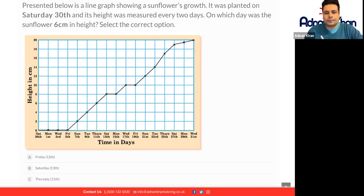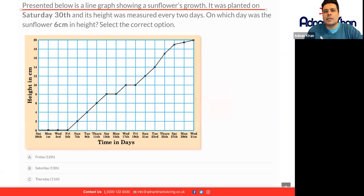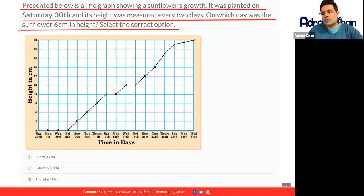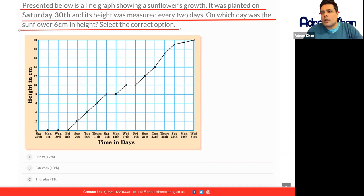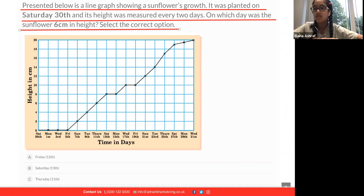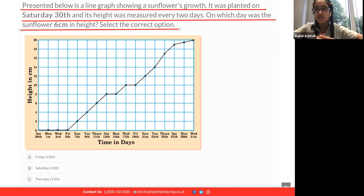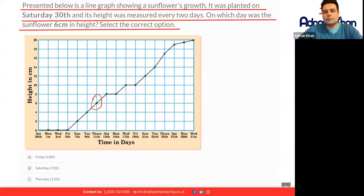Presented below is a line graph showing the sunflower's growth. It was planted on Saturday the 30th and its height was measured every two days. On which day was the sunflower six centimeters in height? Let's go to Elena — what do you think? Thursday the 11th. Let's have a look — Thursday the 11th, just there. Yes, that's the correct answer. Well done.